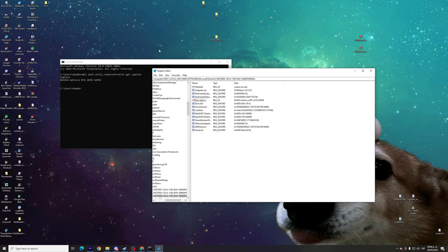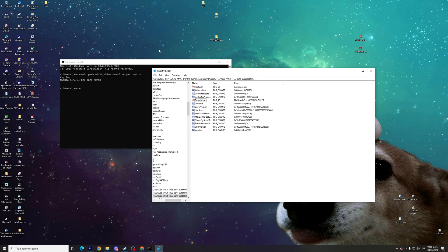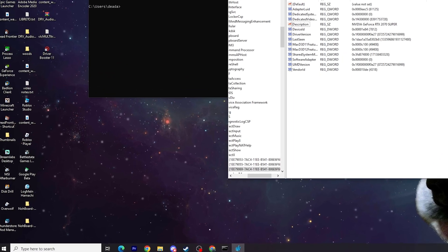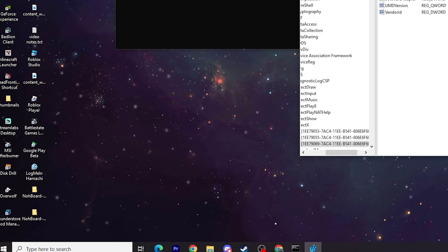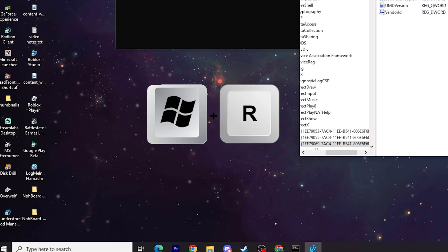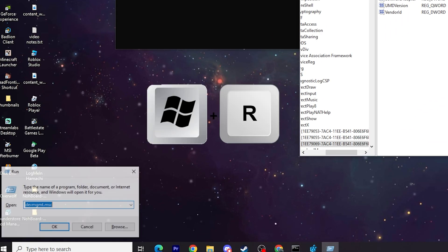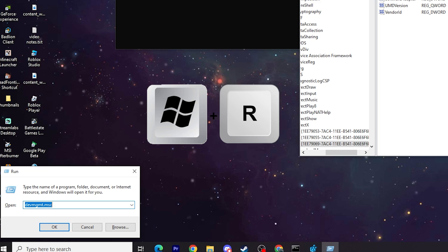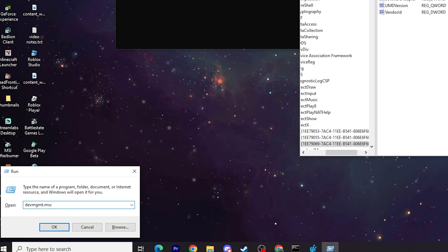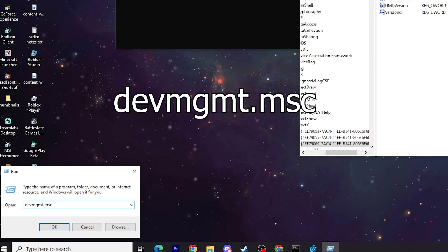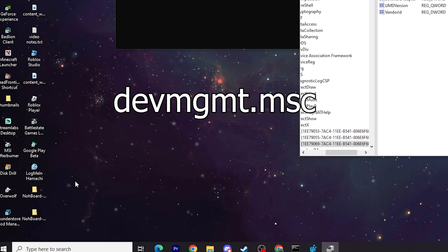If you also have an older CPU and you're still getting the minimum requirements error, you need to do this as well. Again, press Windows and R at the same time and paste the following text. I'm going to leave it in the description. Then hit OK.